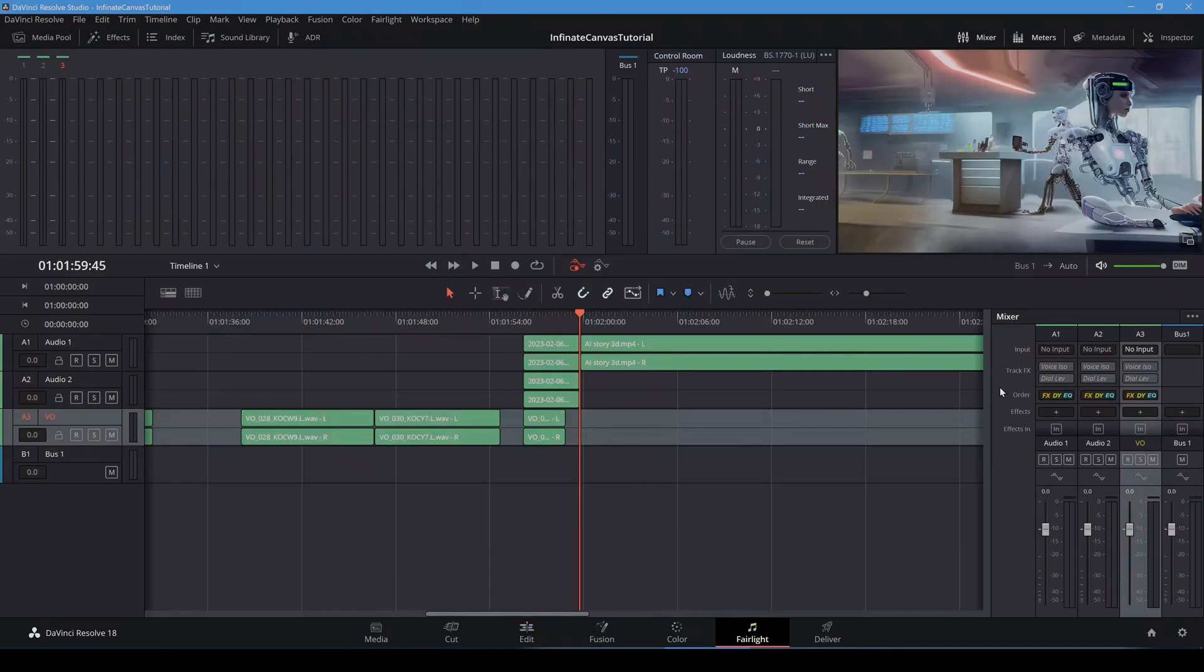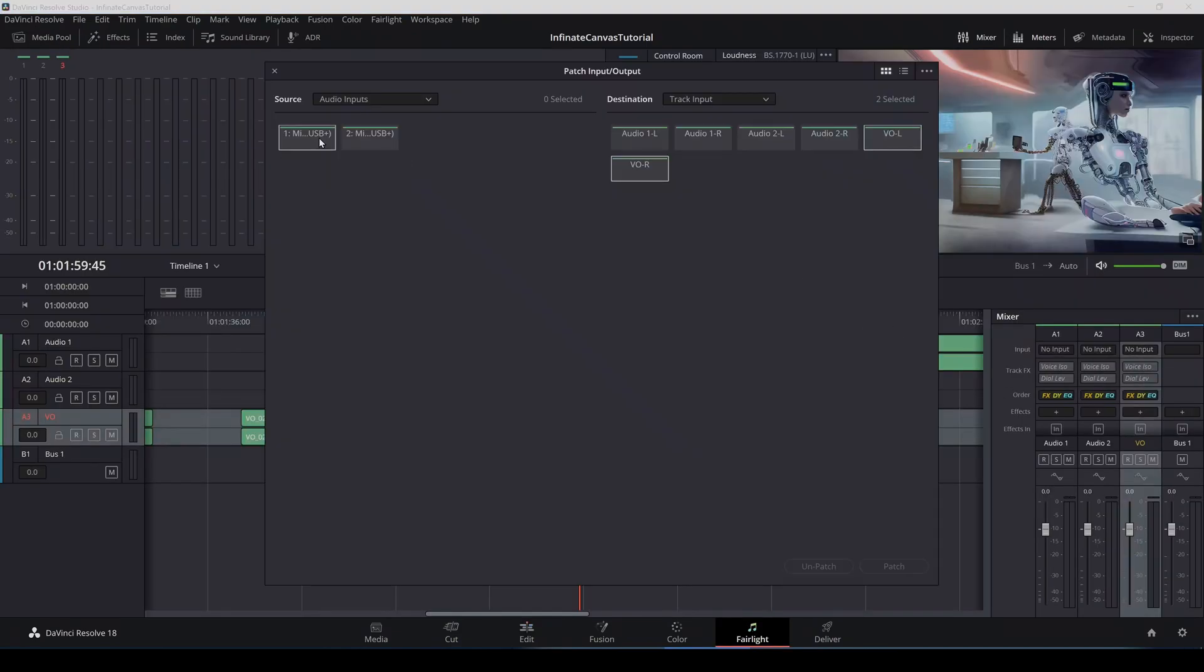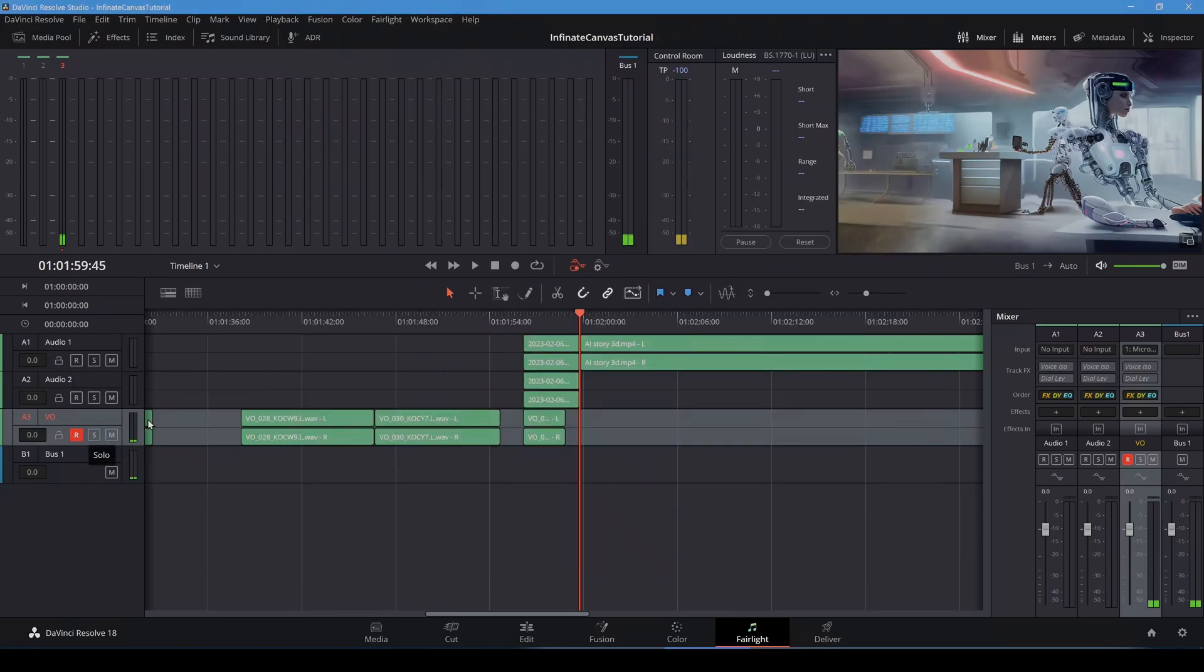To record audio, I'll patch my microphone through to the voice over track. And arm the track for record. And press record.